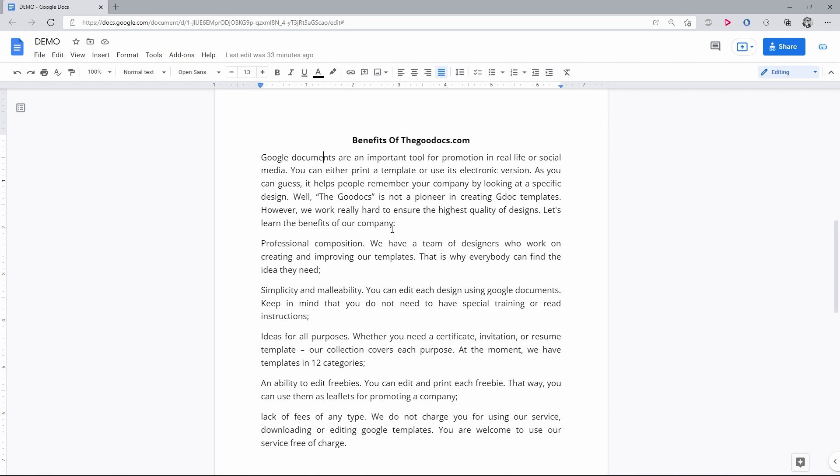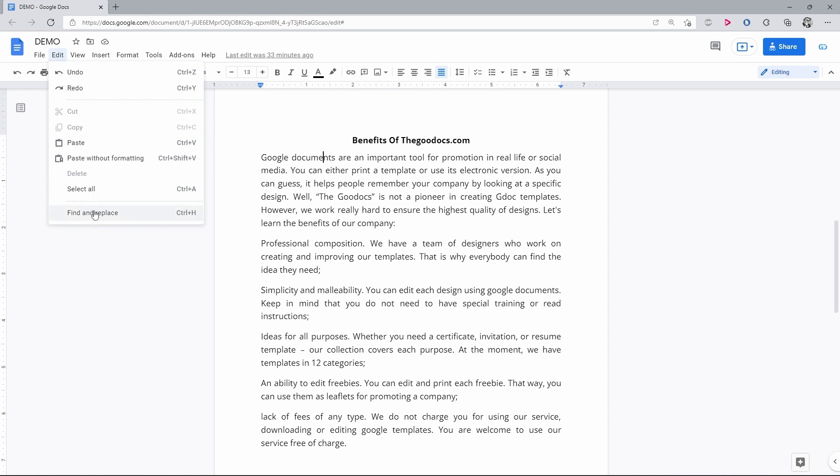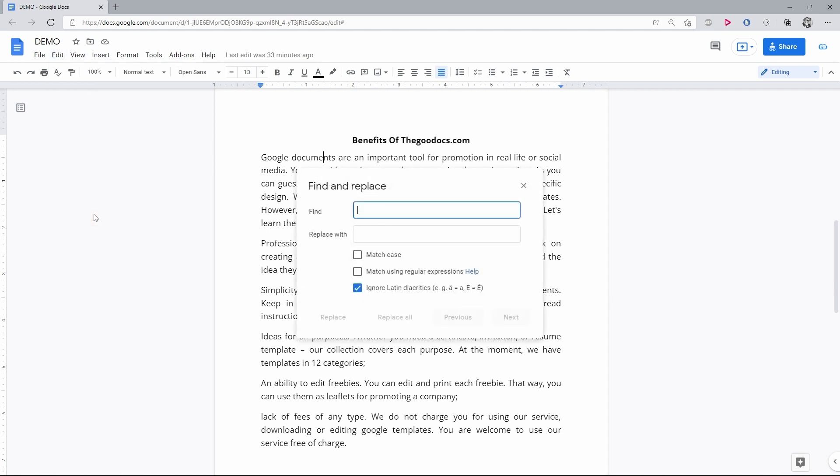To start, go to the Edit item on the top toolbar and press it. Drag your cursor down to the last item, Find and Replace, and press it. Or use a Ctrl plus H shortcut.